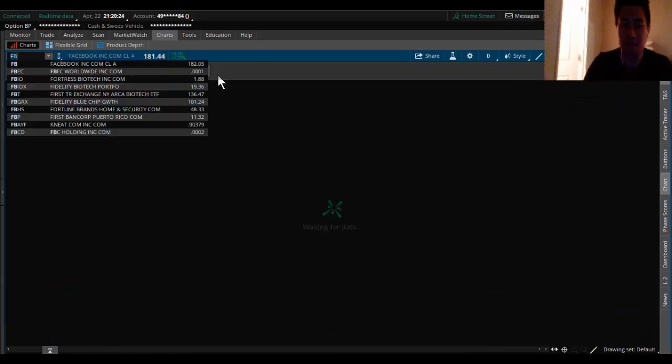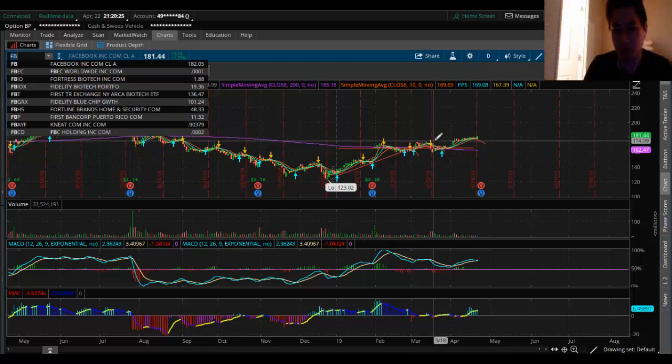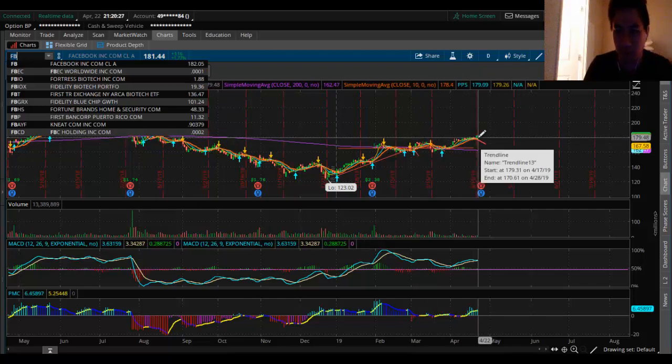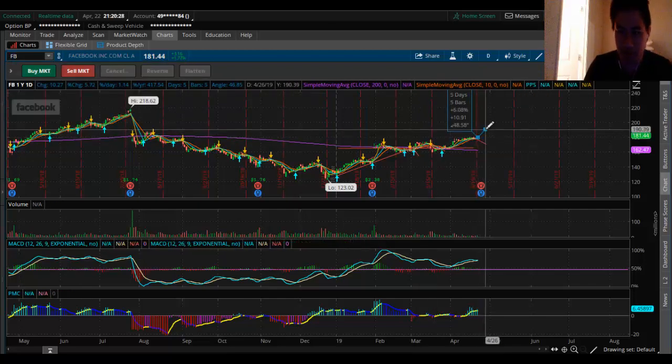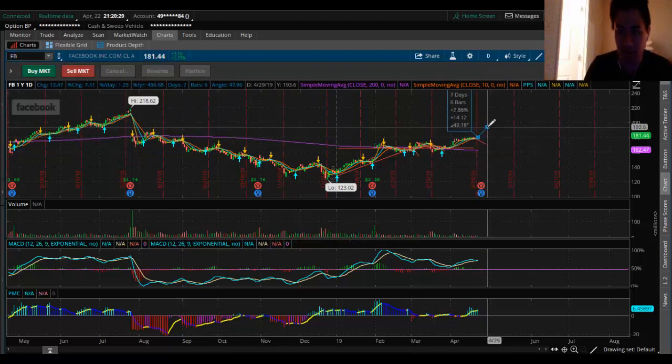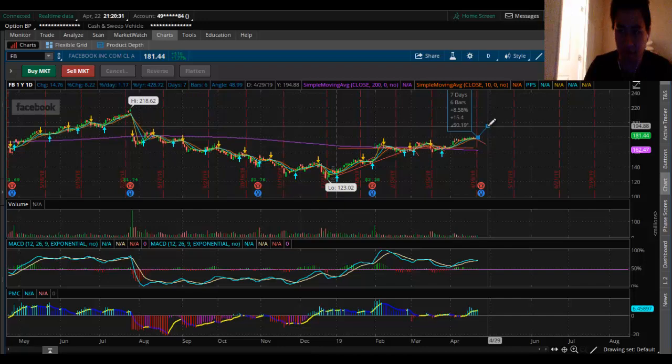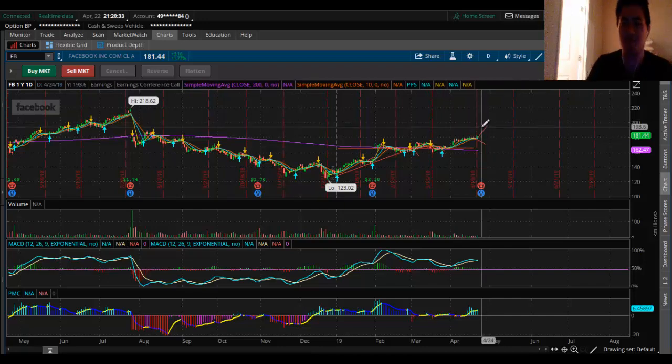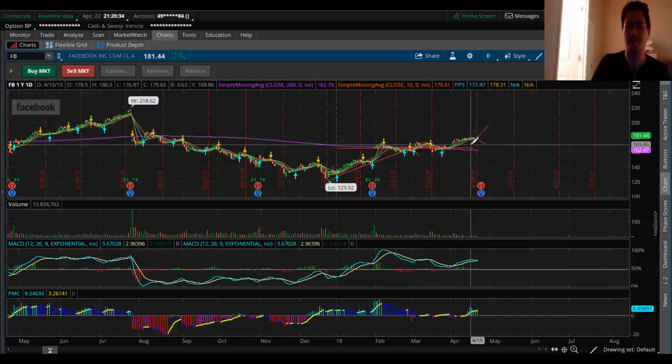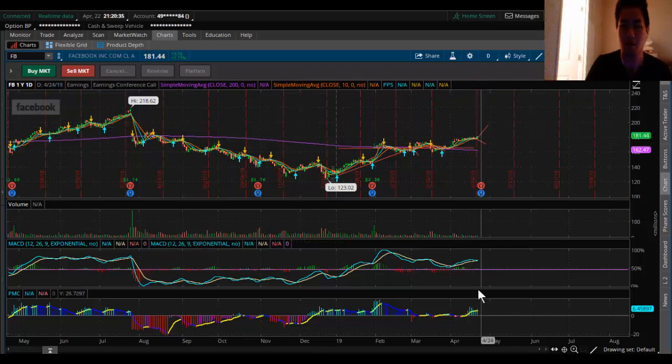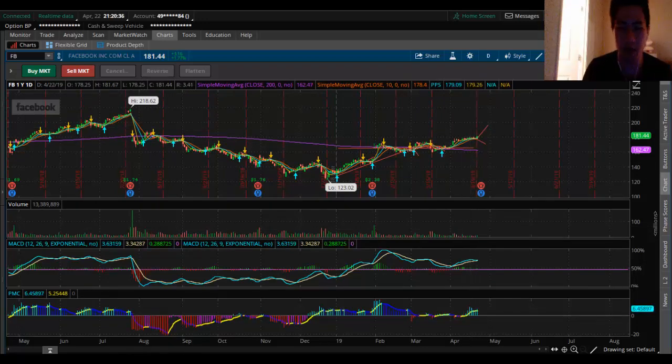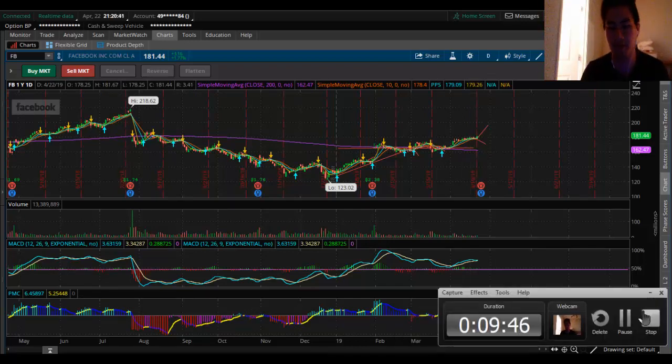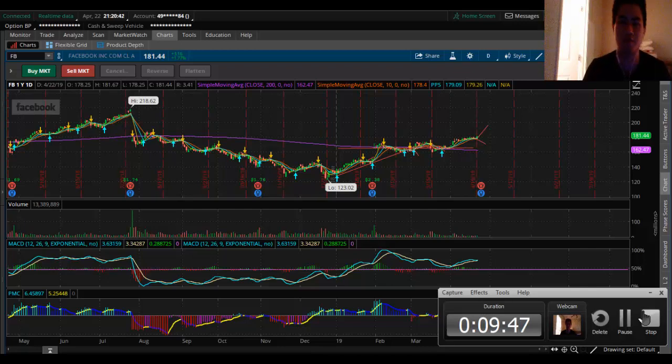Facebook, on the lookout tomorrow, potential long play to the upside of 195 to 196 after earnings. Good luck trading guys. Please like and subscribe. Discord group link up in the description. I'll see you tomorrow.